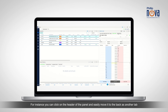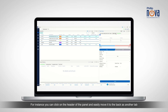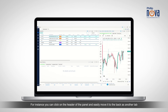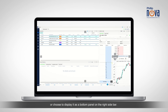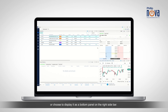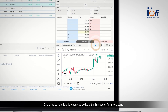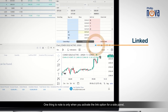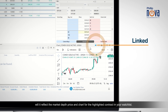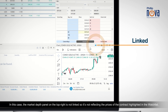You can easily customize your workspace with the PhilipNova 2.0 desktop. For instance, you can click on the header of the panel and easily move it to the back as another tab, or choose to display it as a bottom panel on the right sidebar. Note that only when you activate the Link option for a side panel will it reflect the market depth, price, and chart for the highlighted contract in your watchlist.